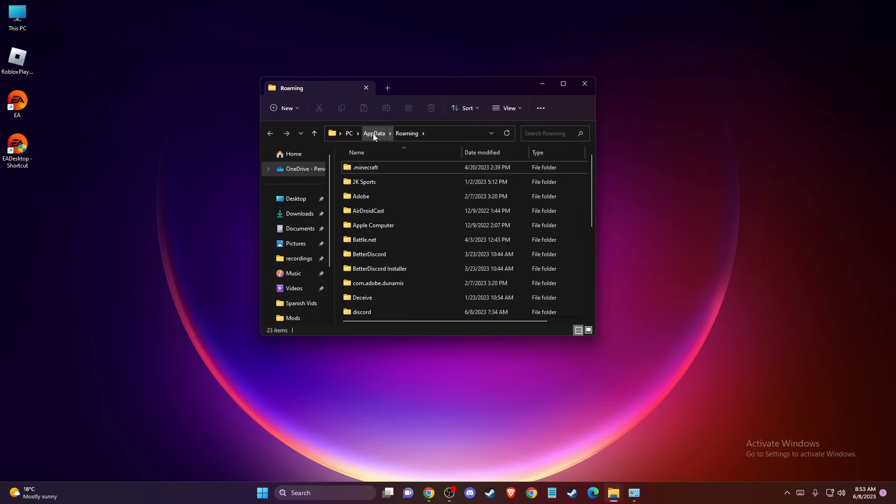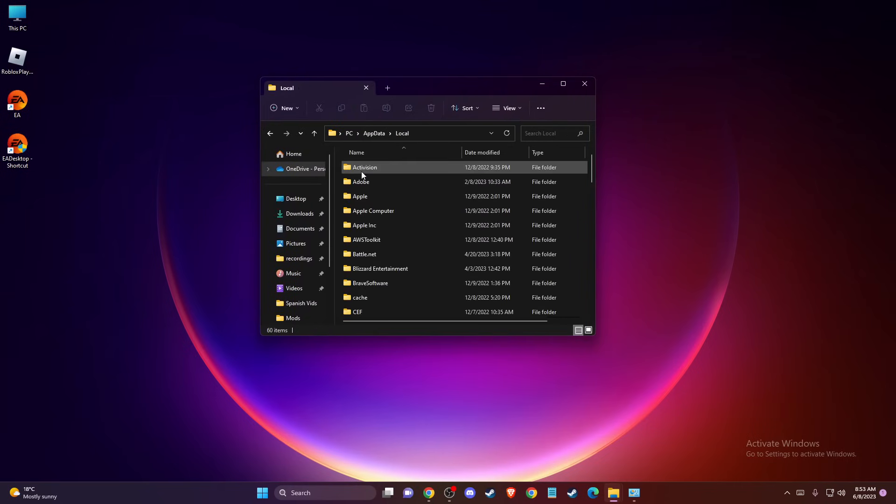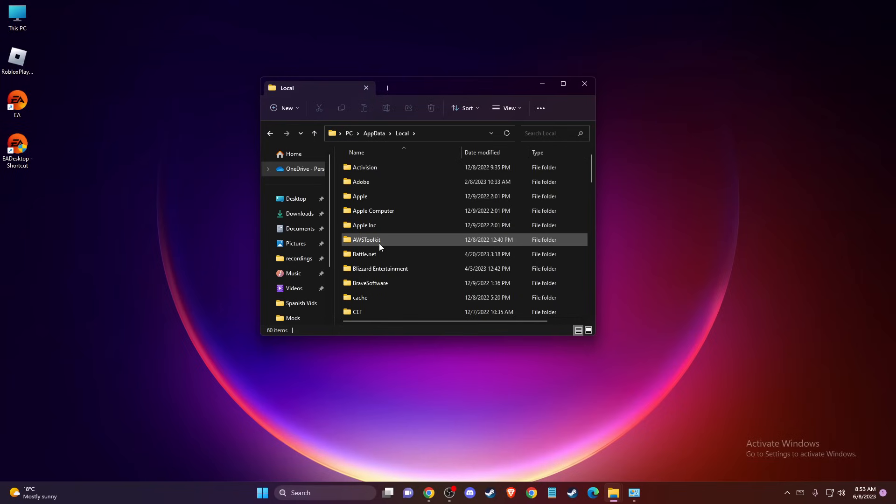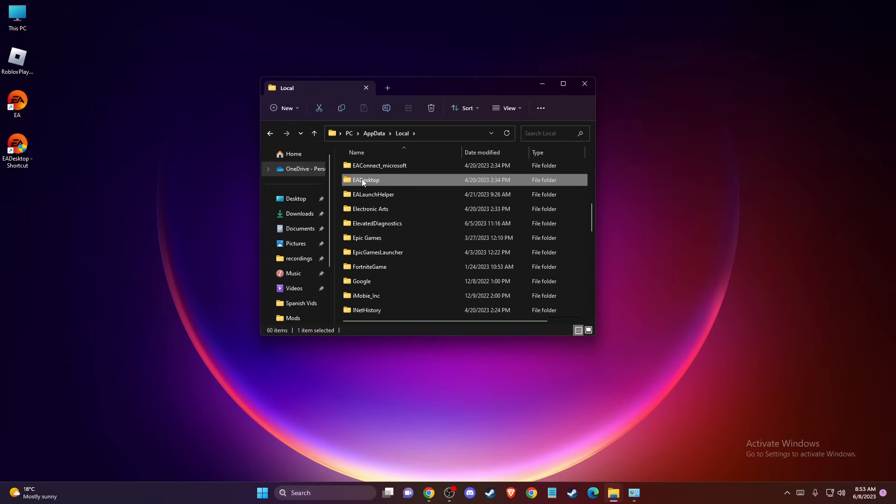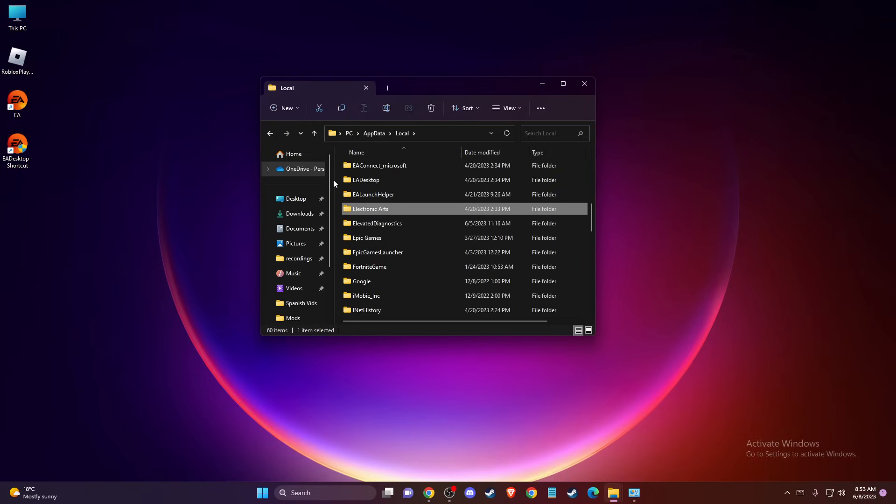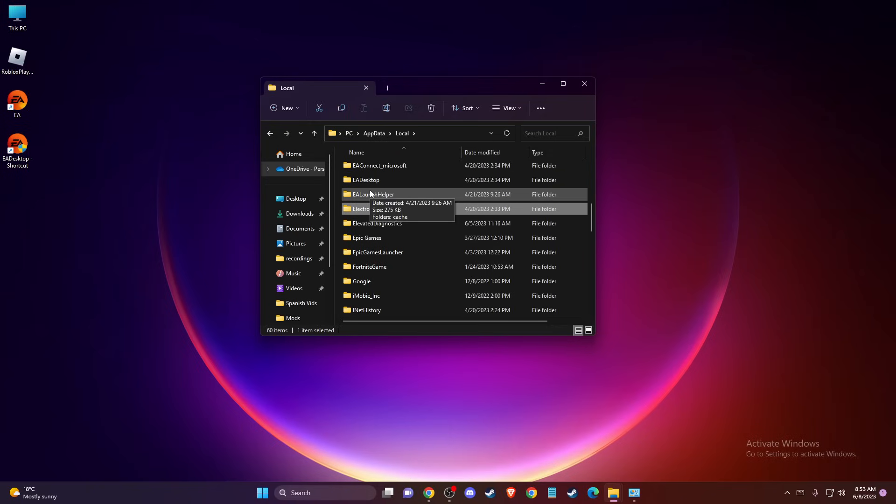Then you need to go to AppData Local and you need to delete these three cache folders. First one is EA Desktop, another one is EA Lounge Helper, and another one is Electronic Arts. So delete these folders. Don't worry about that, it's just the cache files.